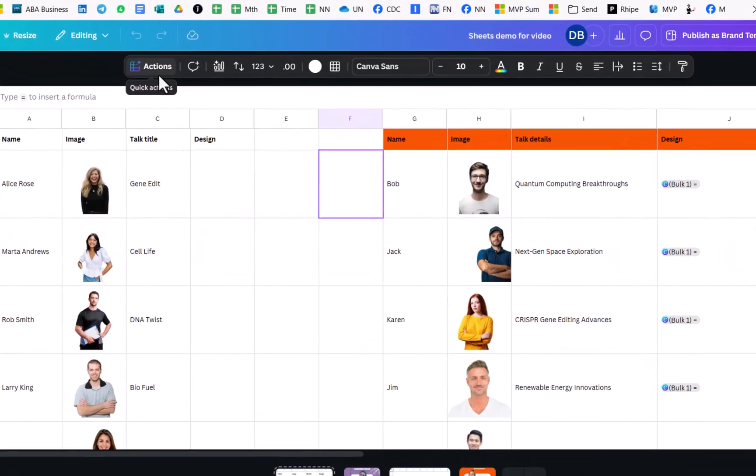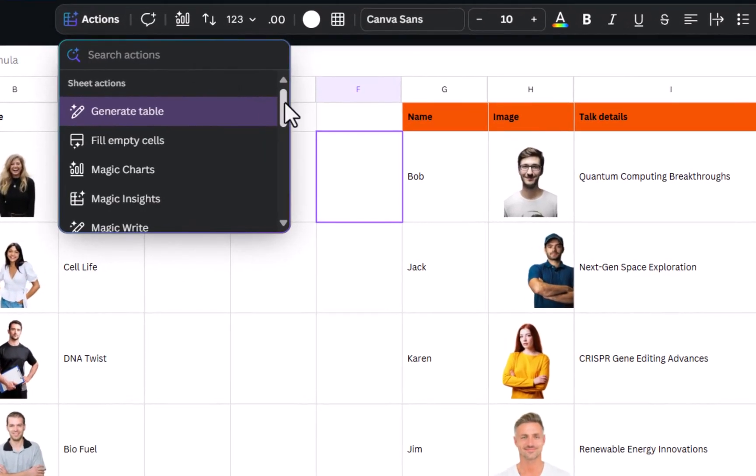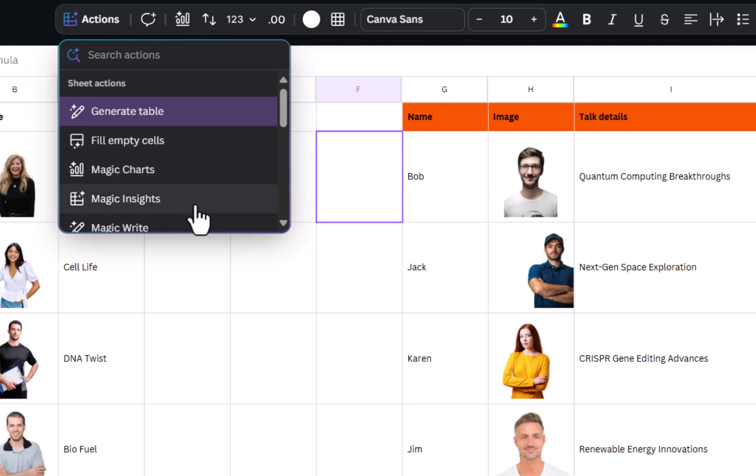So what I've shown you so far is honestly what I would currently use Canva Sheets for. A lot of the other stuff you can do directly within Excel or Google Sheets and I still prefer using those apps because they are more extensive. So for example charts or insights based on asking a question that you can do with Analyze Data in Excel.